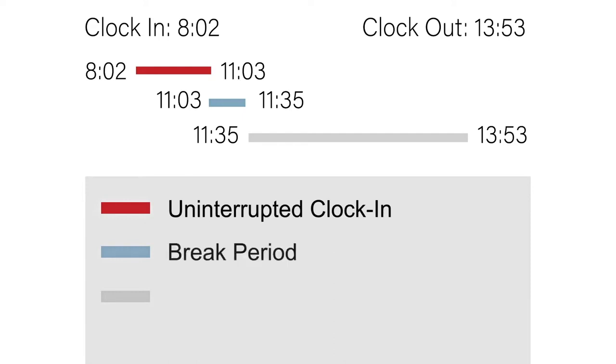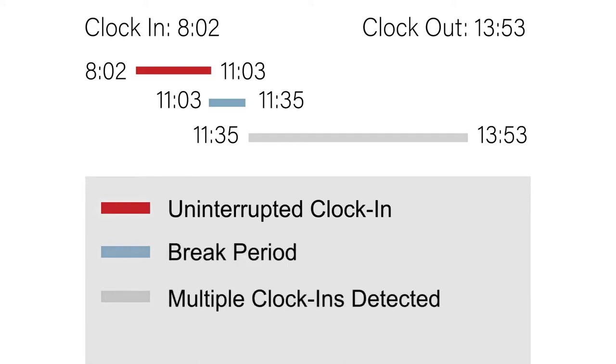A light blue indicates a break was taken during the shift, and grey indicates your driver has clocked in and out multiple times.